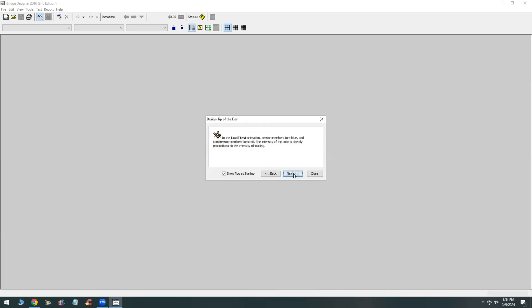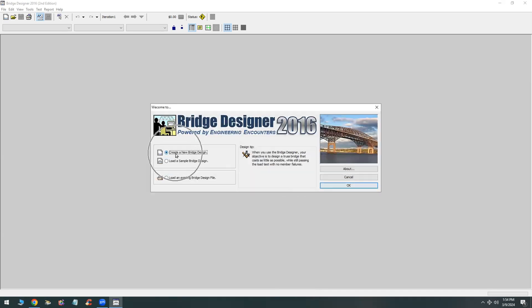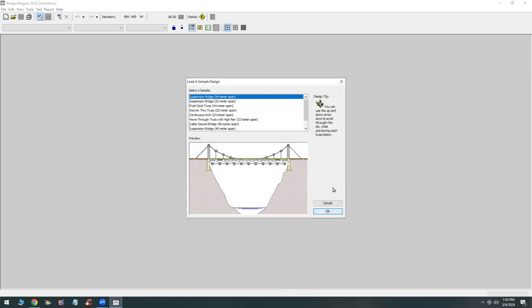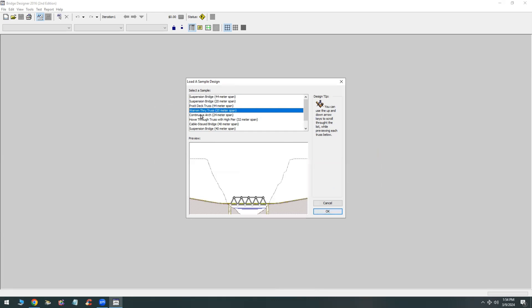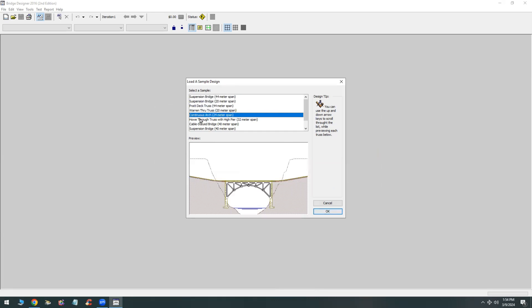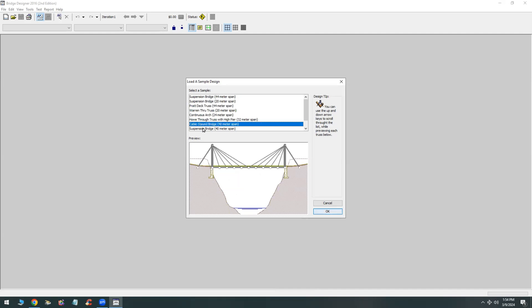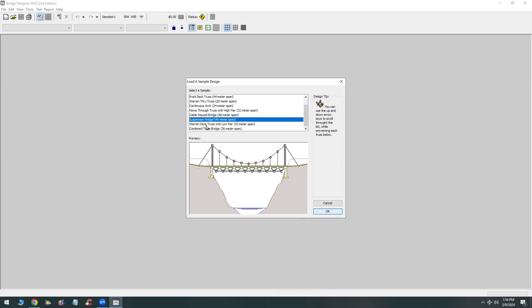The user interface is pretty simple — it's been around for a long time, but this newer version was released in 2016. Here I'm loading a sample bridge, whether it's a flat truss, a cable truss, a suspension truss, or a Pratt deck truss — different types of trusses. I'll start with a simple truss bridge that will allow us to look at the basic functionality of how this works.